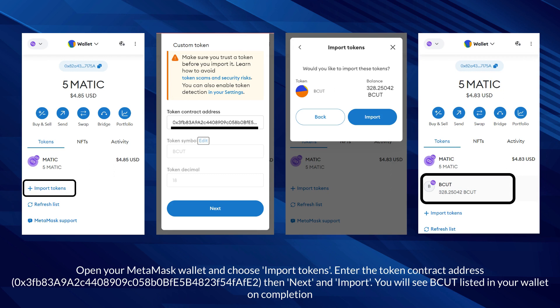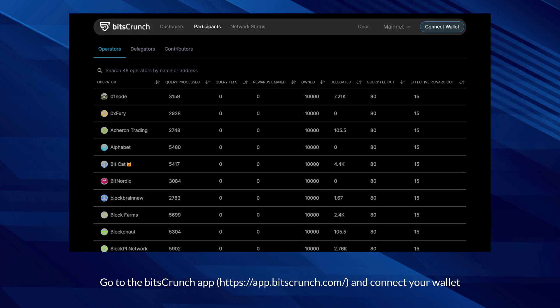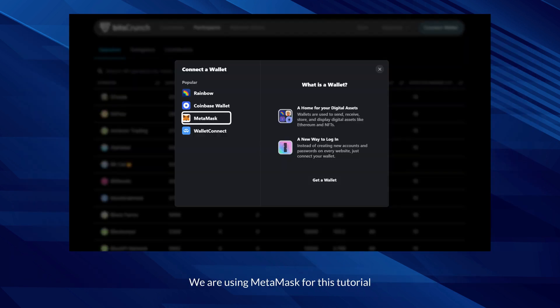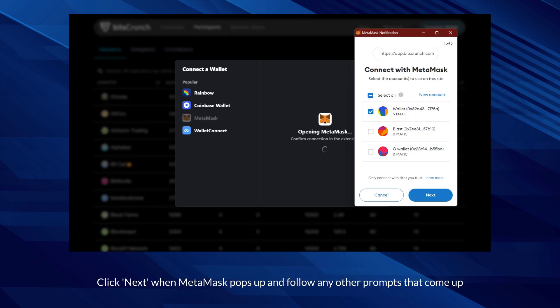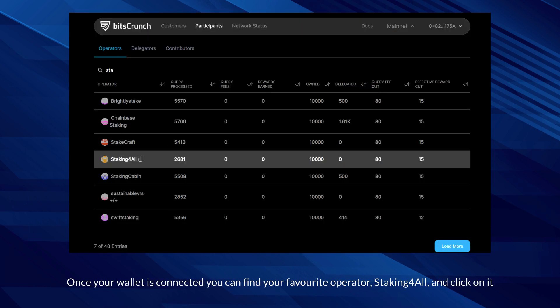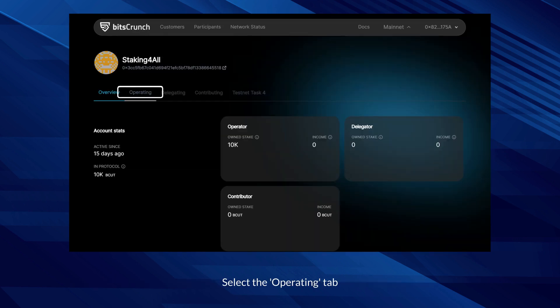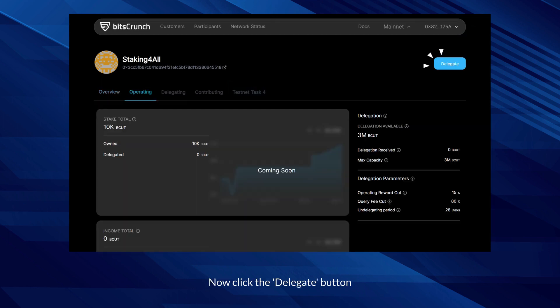Go to the BitsCrunch app and connect your wallet. We are using MetaMask for this tutorial. Click next when MetaMask pops up and follow any other prompts that appear. Once your wallet is connected, you can find your favorite operator — staking for all — and click on it. Select the operating tab, then click the delegate button.